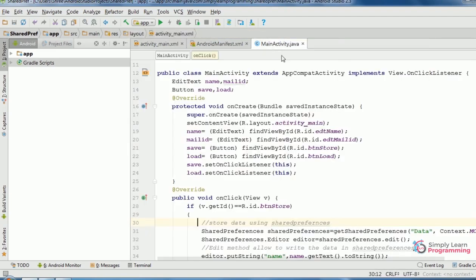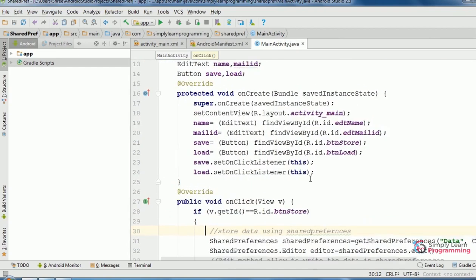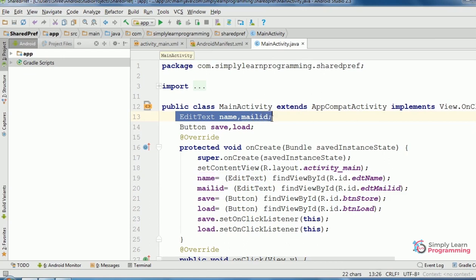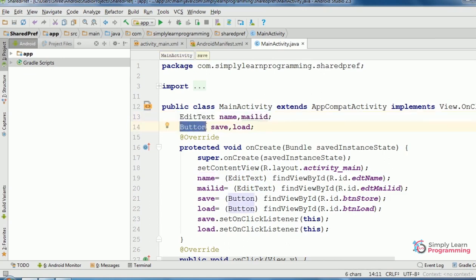In MainActivity.java, I added this code. EditText class for plain text views, then name and mailID variables for EditText class, then for button class, button class variables save and load.